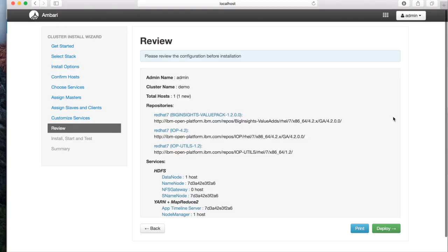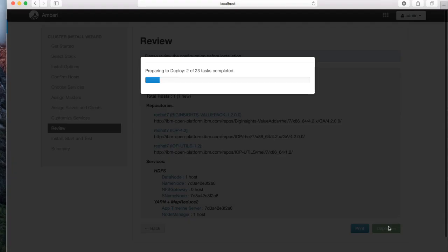In the review page, click Deploy to start installation. The progress bar indicator shows the installation progress.